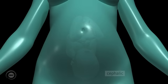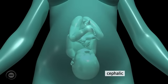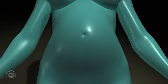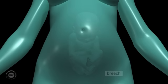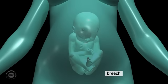Cephalic presentation. Cephalic describes the fetus in the head down position inside the uterus. The head of the fetus is at the birth canal, in other words, just above the pubic bone. Breech presentation. Breech describes a fetus with its breech or bottom lying close to the birth canal, just above the pubic bone.